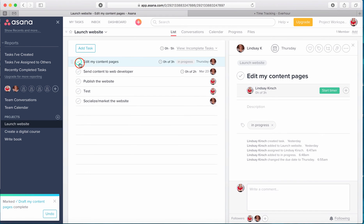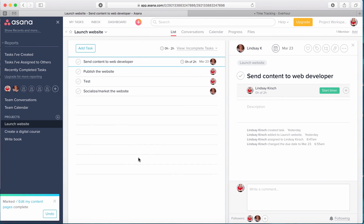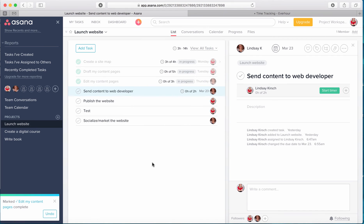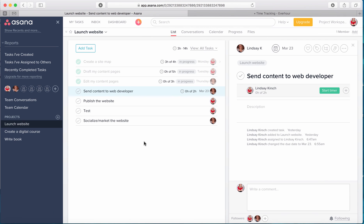you can go back into Asana and you can view all tasks. And so if I'm ever going to do a similar project or even something that's a little bit different but has some of the same tasks,